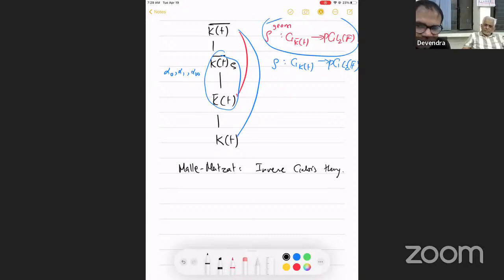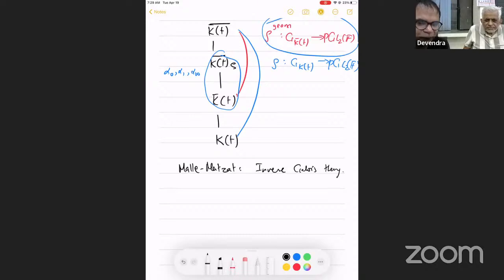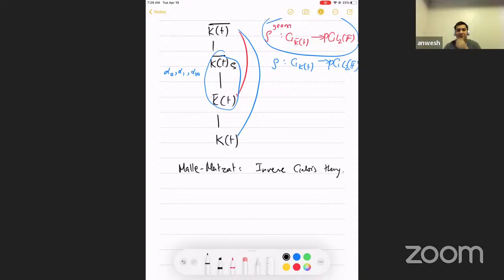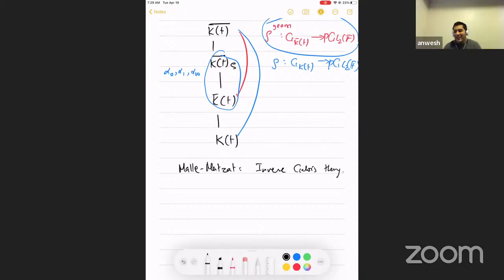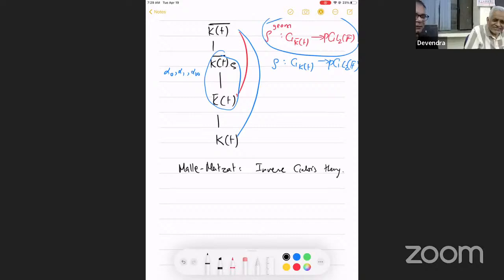After no further questions, the host thanks the speaker for this talk on a very important and advanced topic, noting its connections to triangle groups and the topology of the fundamental group.